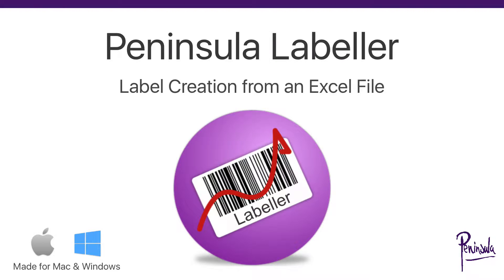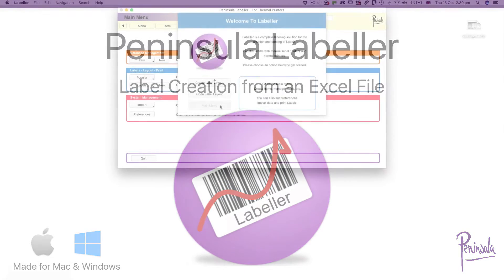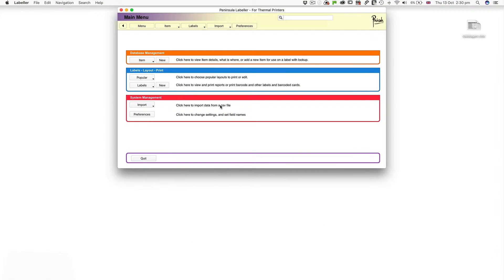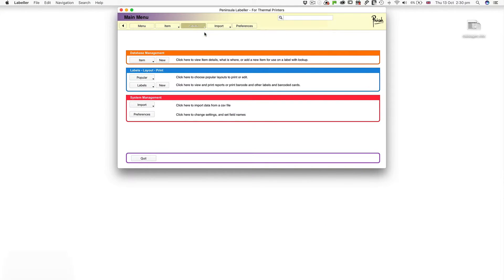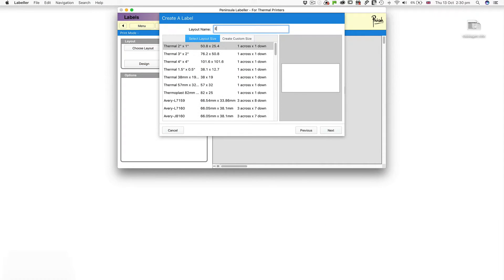Peninsula Labeler: Label creation from an Excel file. From the main menu in Labeler, go to the Labels menu and choose New Label.